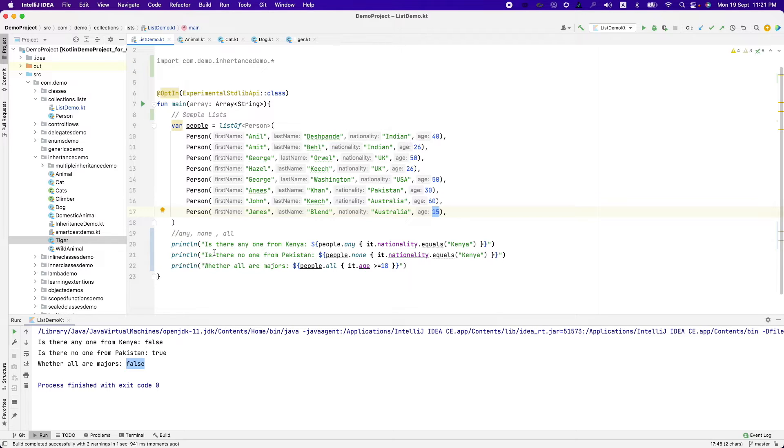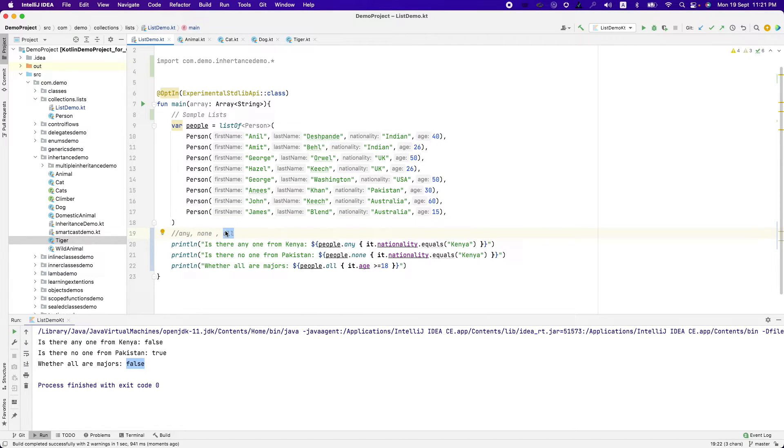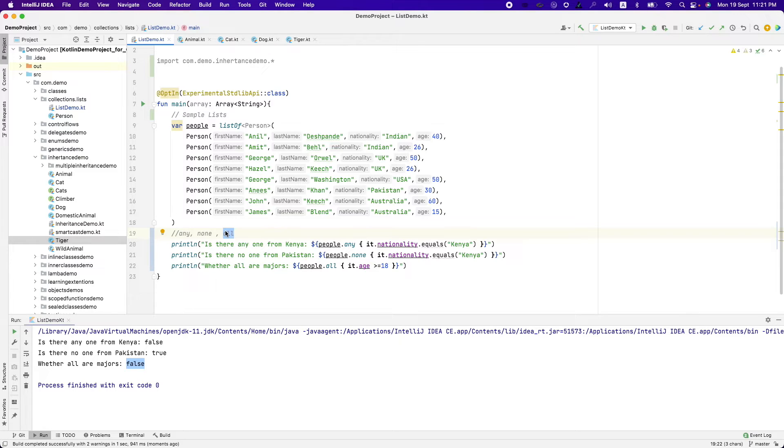So that is where the usage of any, none and all comes in handy when you are working with a huge set and you want to quickly check that if a particular condition satisfies in the list, then you want to go ahead and do something with it. So that's where this comes in handy.